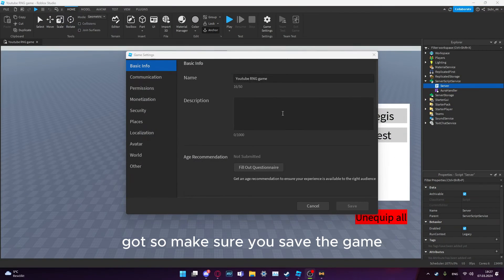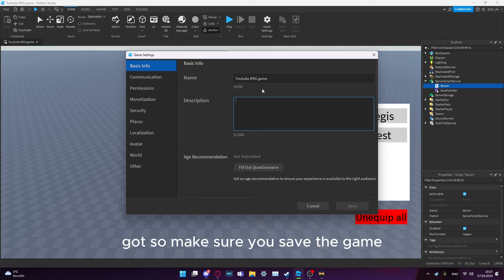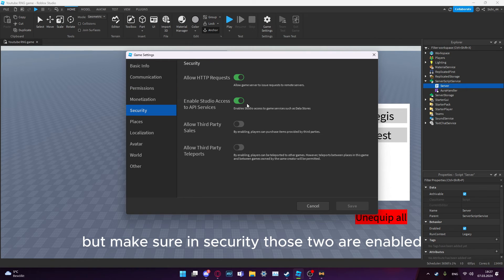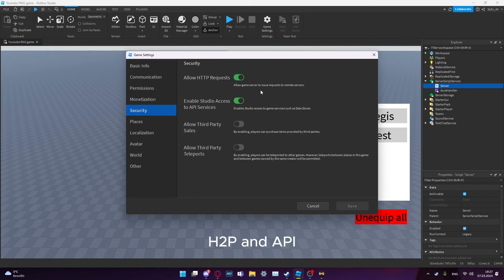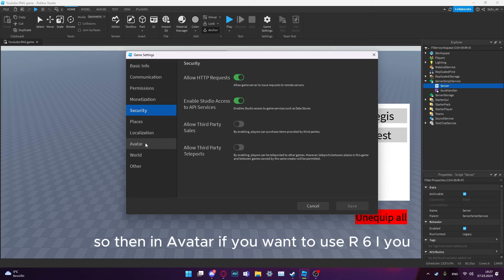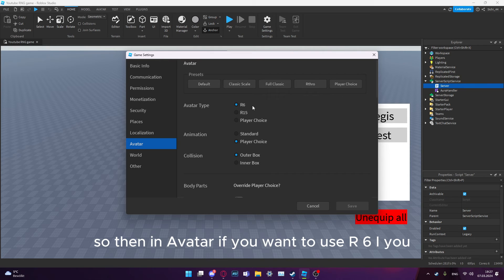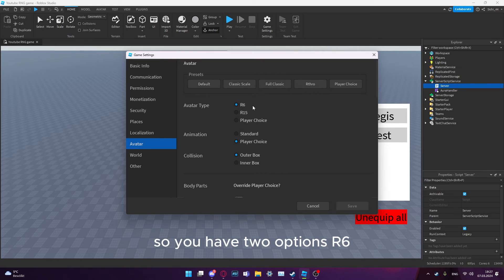Make sure you save the game, then make sure in Security those two are enabled: HTTP and API.